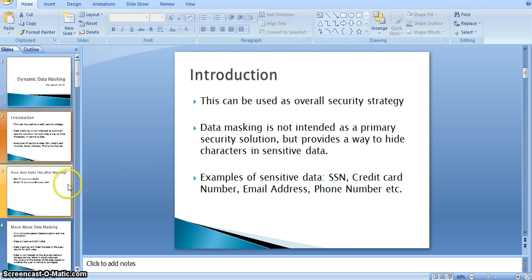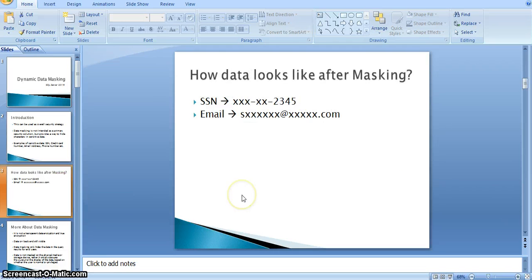If you see the example of how the masking works: the SSN is a 9-digit number where we will show only the last 4 digits. In this way, we can mask. Similarly, for email address, we can show the first character as well as the last domain, like domain.com.